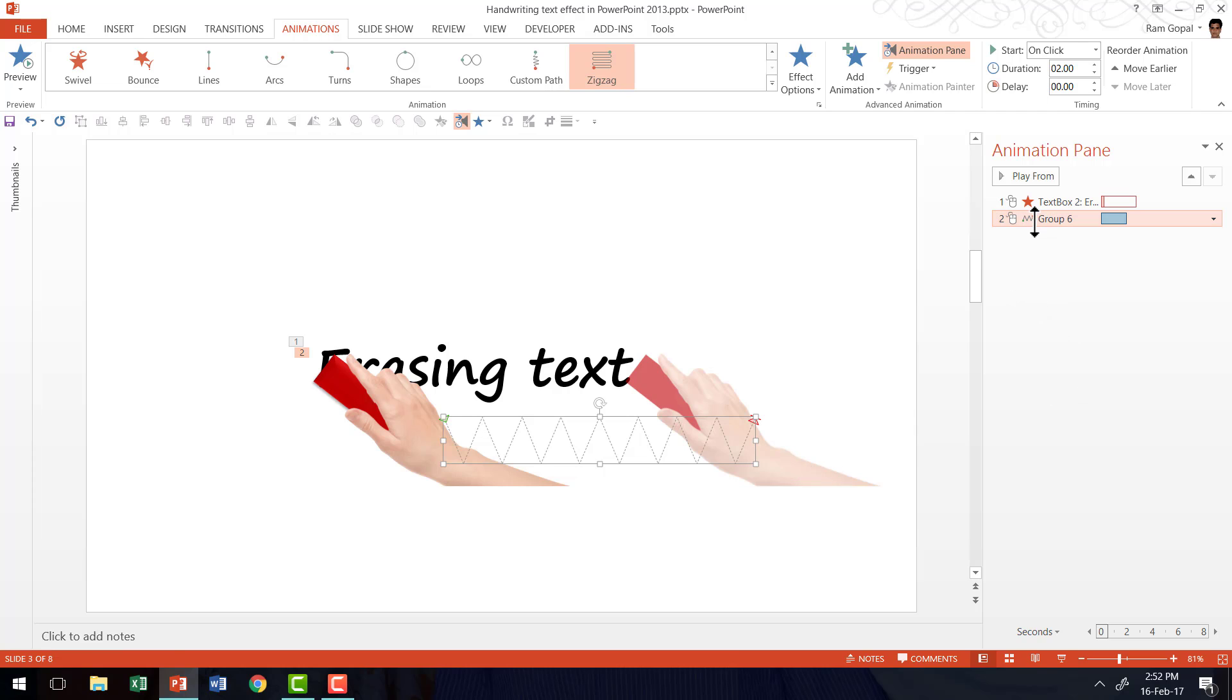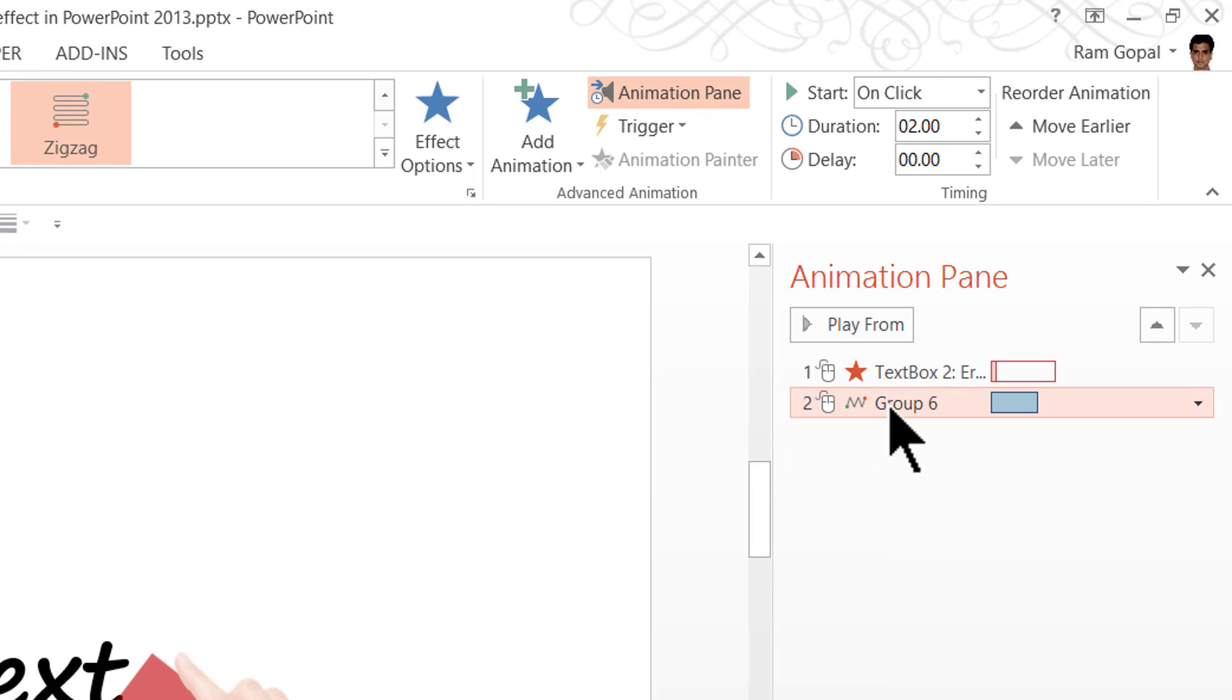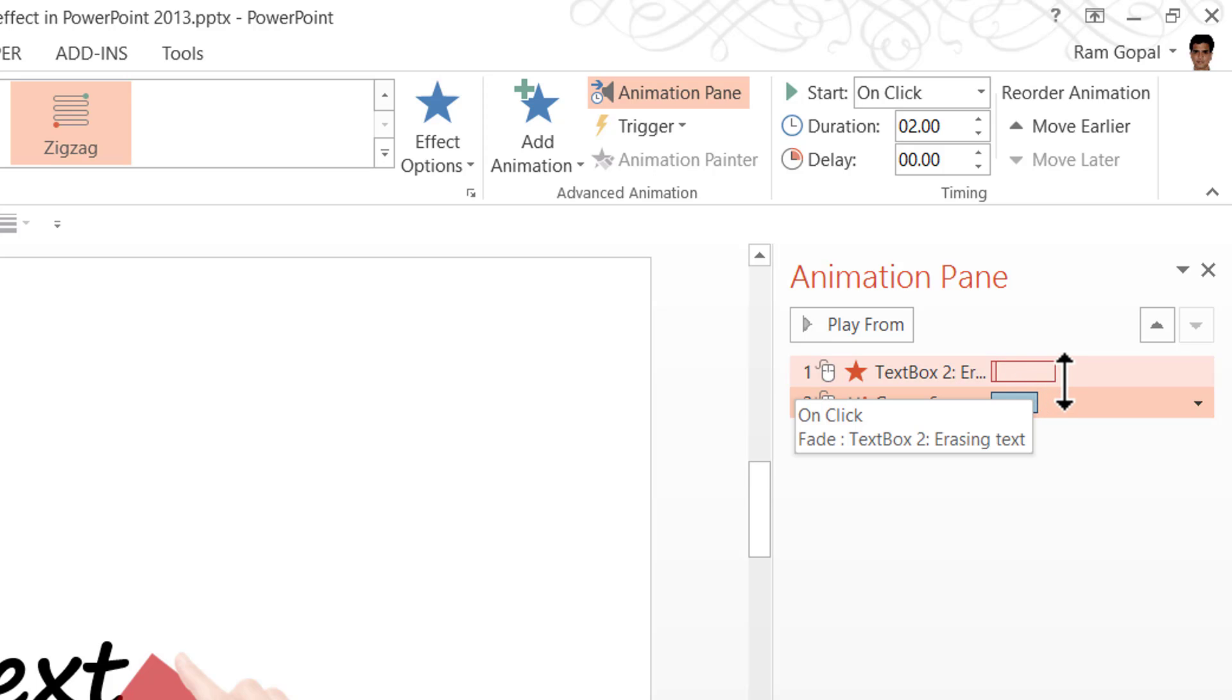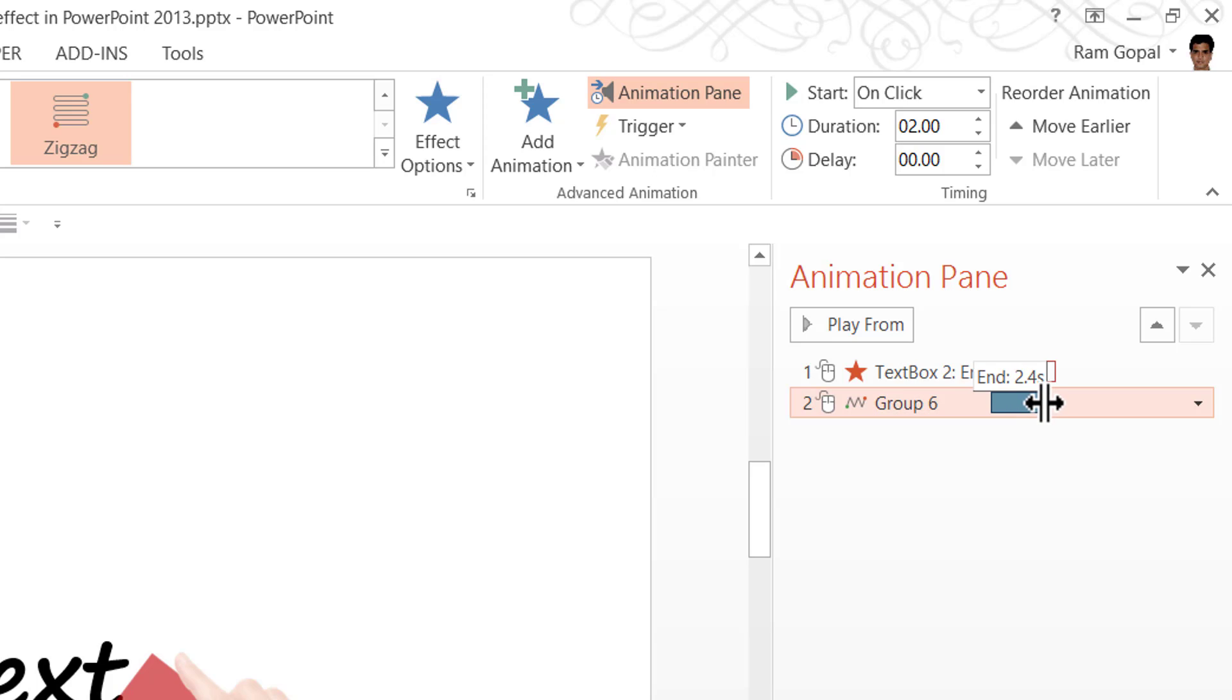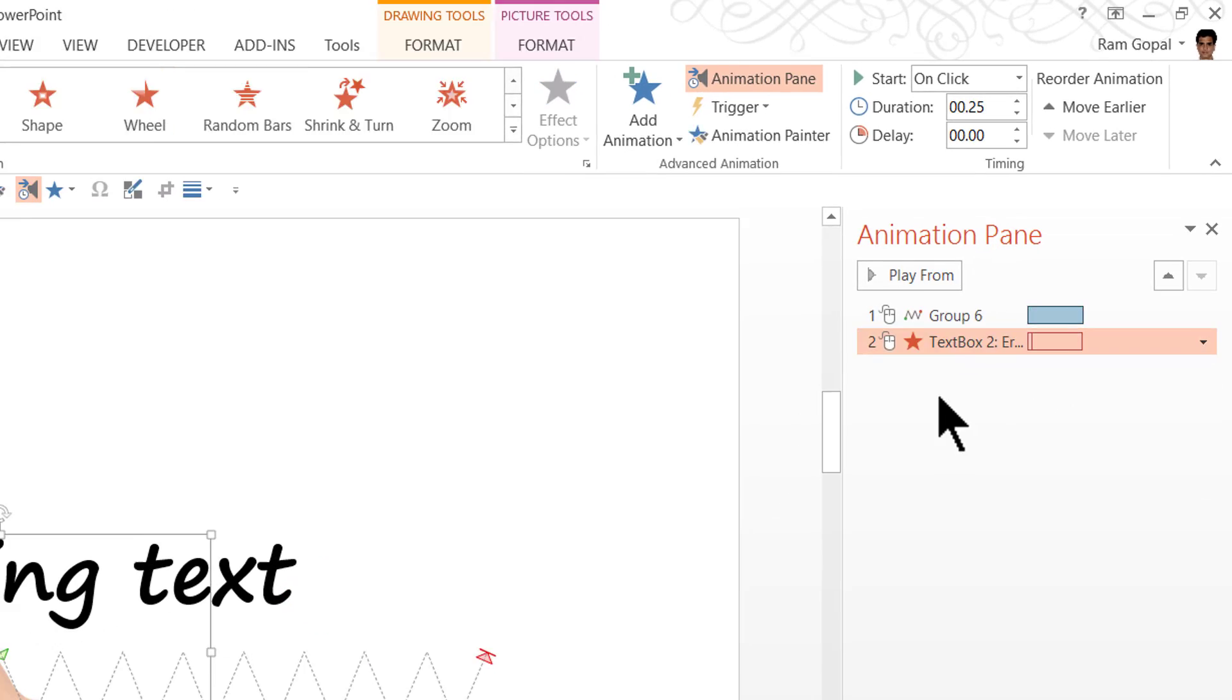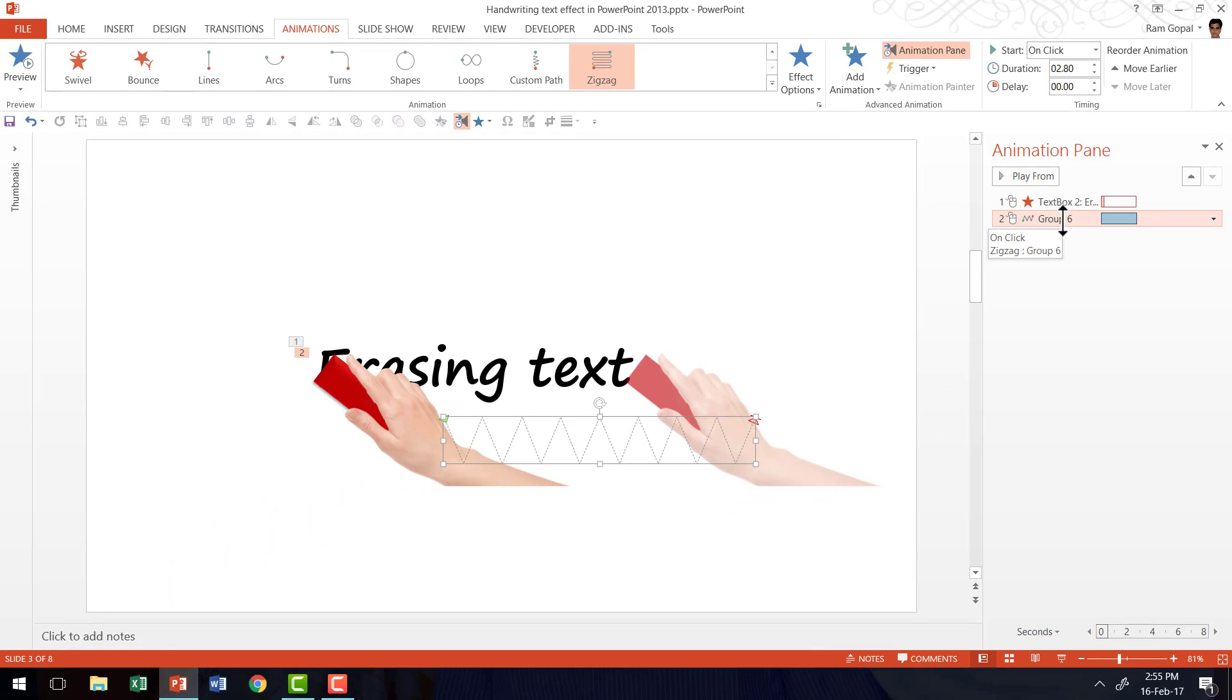Now we need to make some adjustments to this animation event of the erasing of text. And that is first we need to change the duration. You can see that the duration of the previous event is 2.8 seconds. You can read it when I hold my cursor at the end of the animation event. It is 2.8 seconds. So I'm going to extend this by clicking and dragging it so it matches the previous one. Now we have 2.8 seconds for the second one as well. The next step is to decide how we are going to have the hand enter and exit the scene.